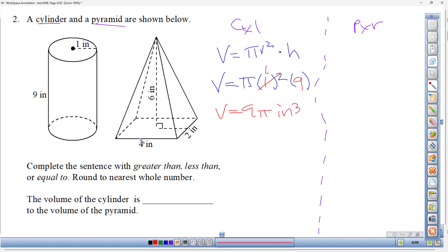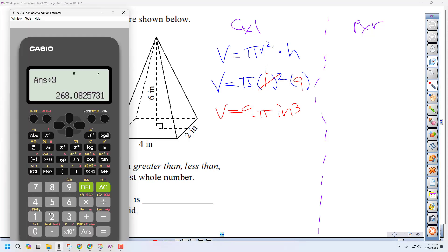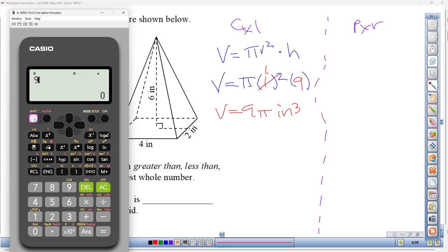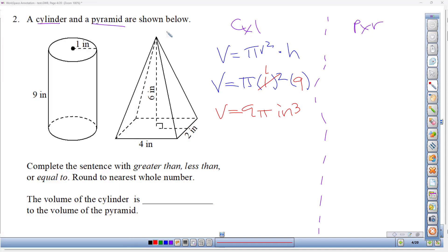We can't easily compare something with pi to something without pi, so let's use the calculator. Nine times pi equals approximately 28.3 — look at the next digit (7), which rounds the 2 up to 3. So the volume of the cylinder is 28.3 cubic inches.